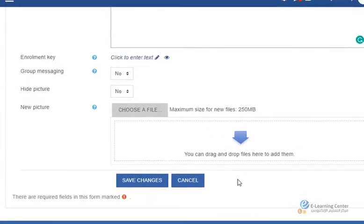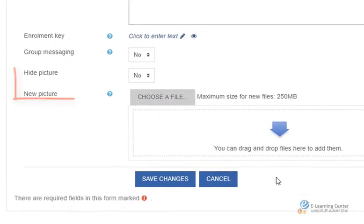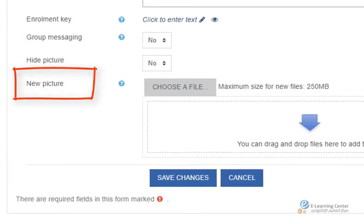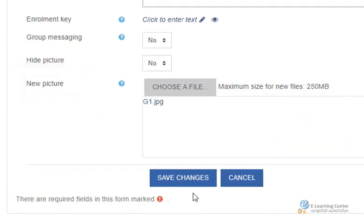Instructors can assign an icon representing each group by adding a new picture. Once you set up the group click save changes.